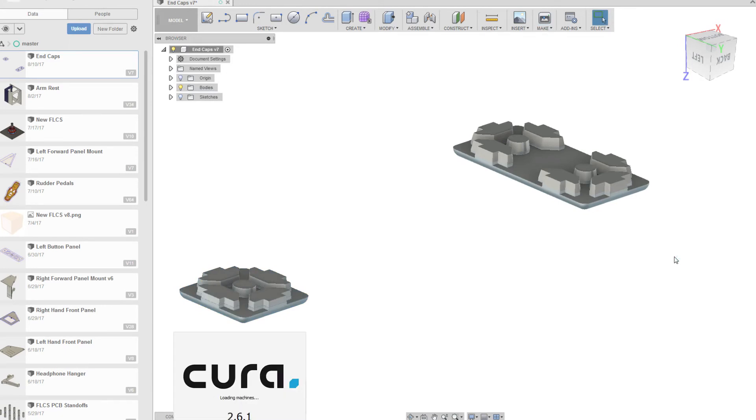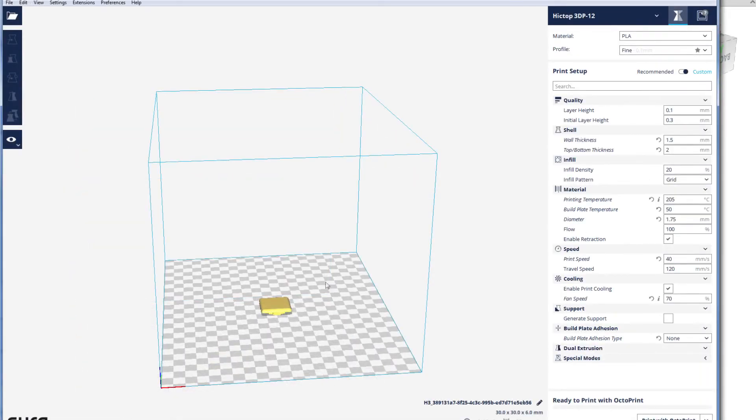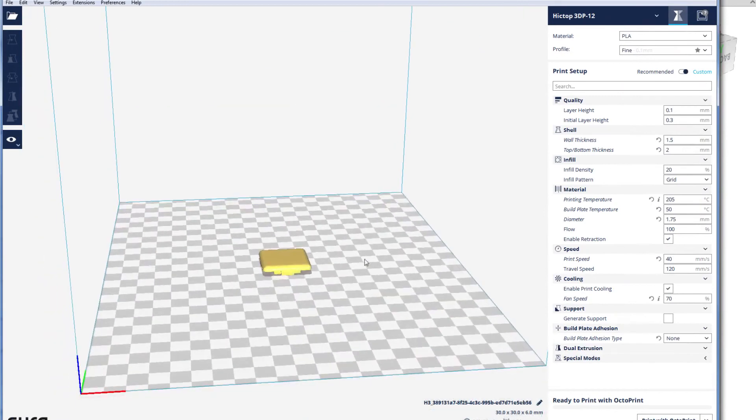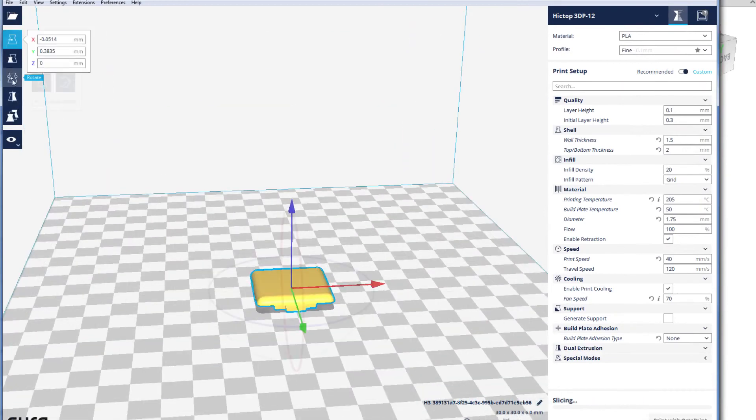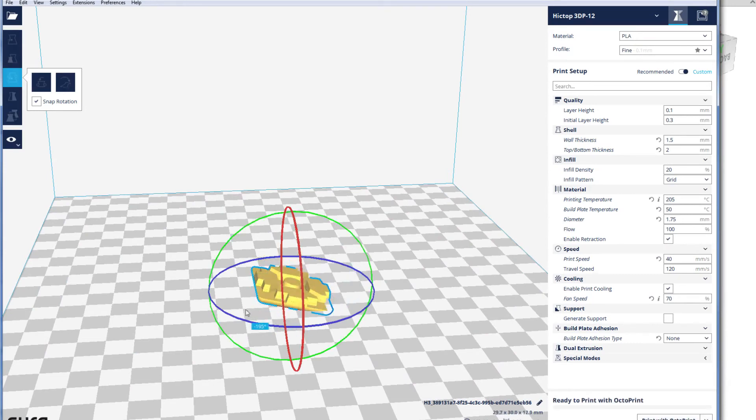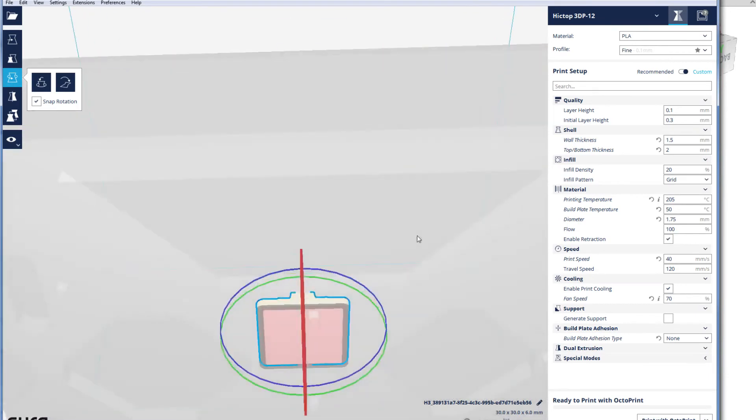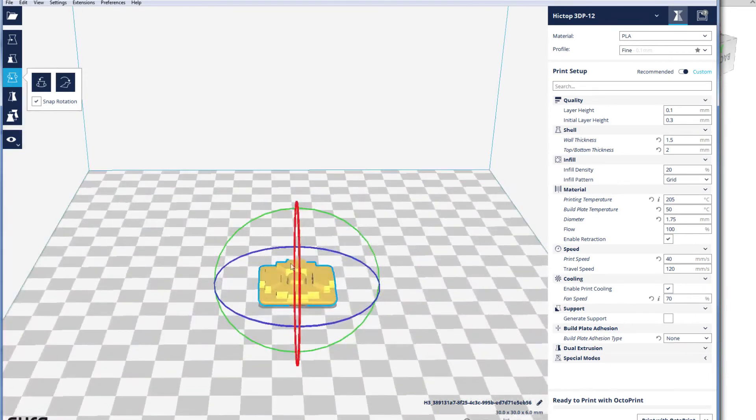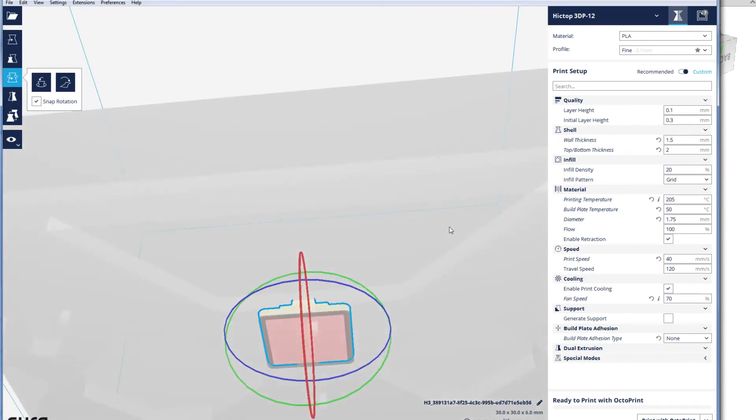Okay, we've got Cura up. Let's zoom in so we can see it easier. It's obviously not going to print with this big overhang underneath it like that, so we just need to use the rotate tool here and spin it 180 degrees. Then it fits flat onto the bed.